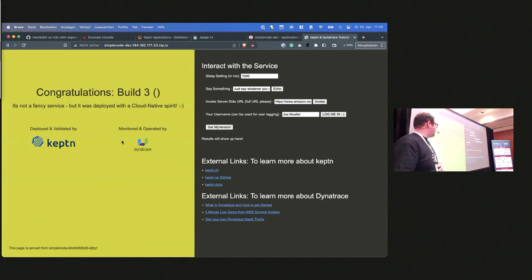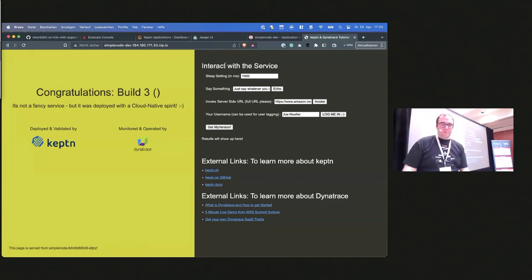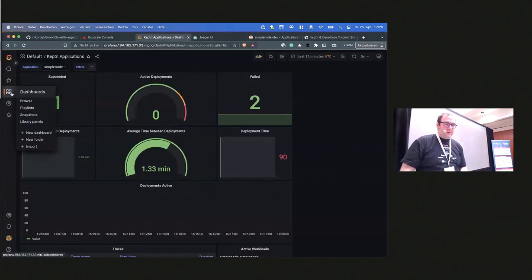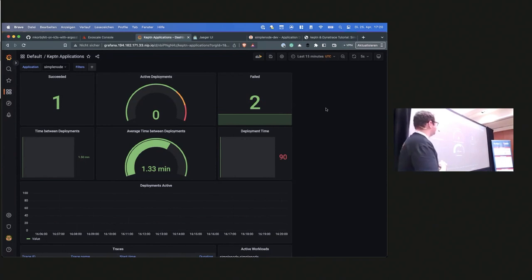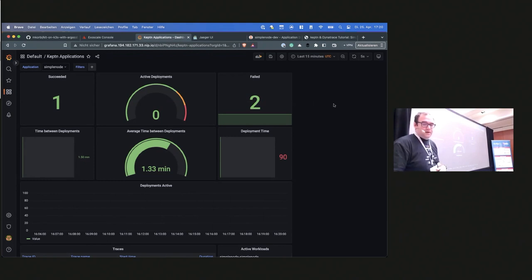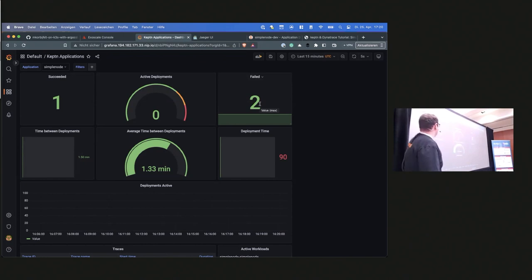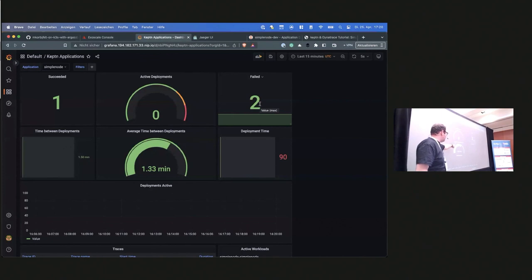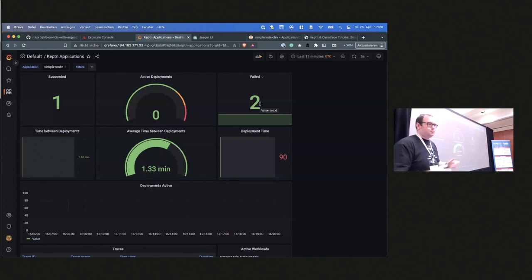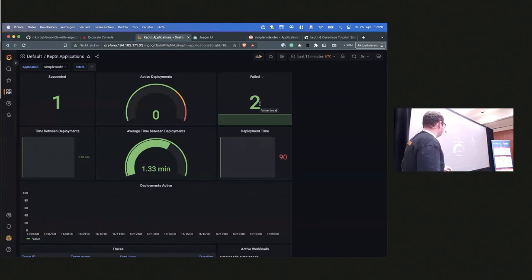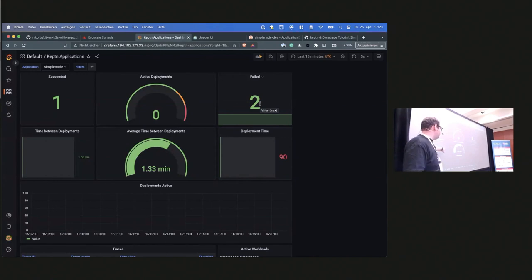In the end it just publishes the application — build version three, from the Captain team. Now let's look at the pre-configured Grafana dashboard. It grabs the Captain application for the simple node. You can see that I failed two deployments and one was successful. Currently there are no active deployments going on, and the average time between deployments is one minute and 33 seconds. The worst deployment time on the right side was one minute and 50 seconds.